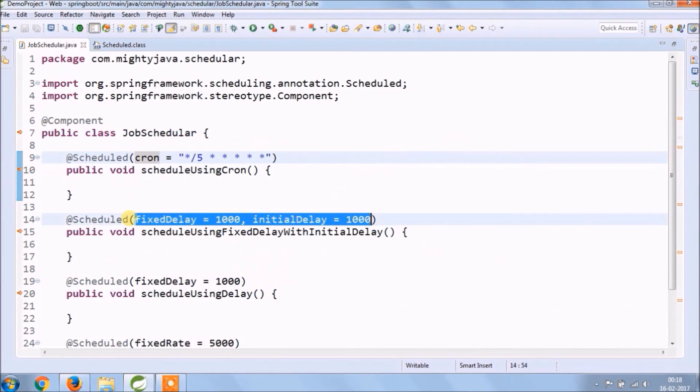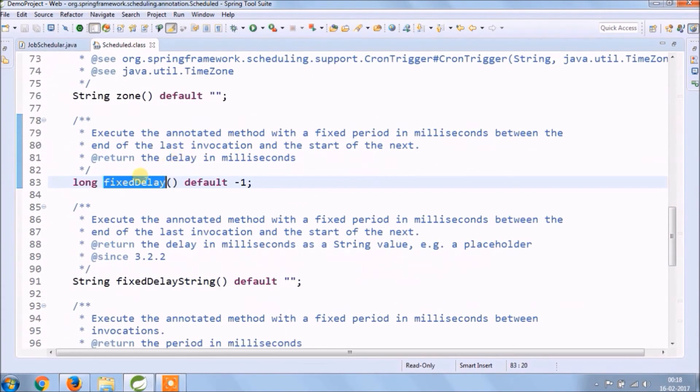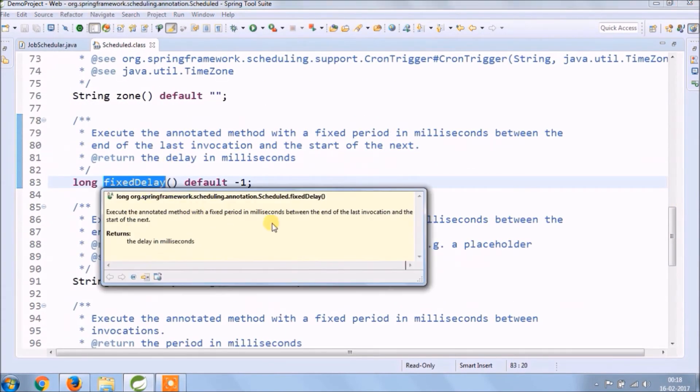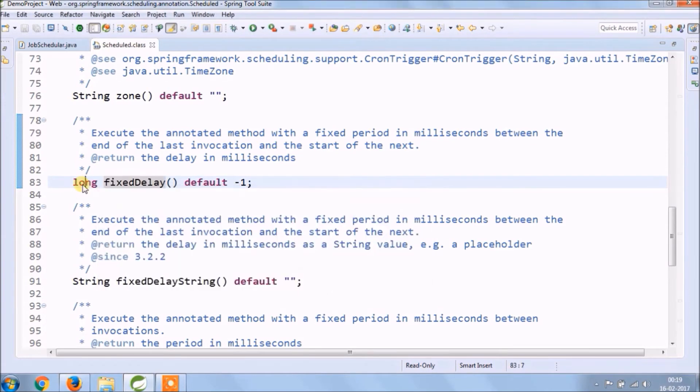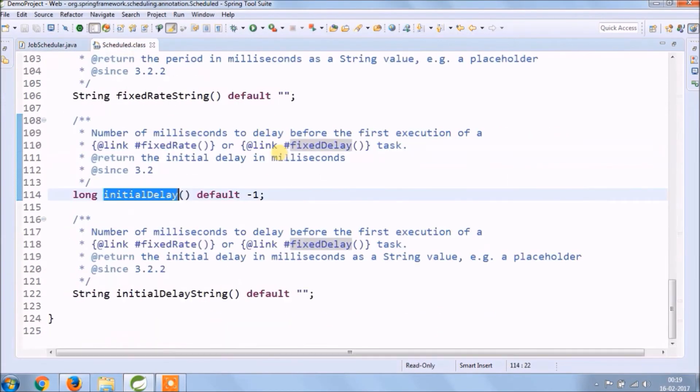Fixed delay: execute the annotated method with a fixed period in milliseconds between the end of the last invocation and the start of the next. Initial delay.